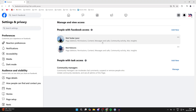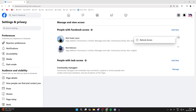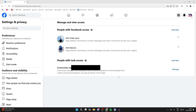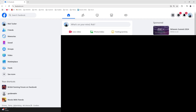Now you can remove yourself. Go to the right of your name, click on the three dots, and click on Remove Access. Enter your password to confirm the decision, and that's it — you've now successfully transferred the Facebook page ownership.